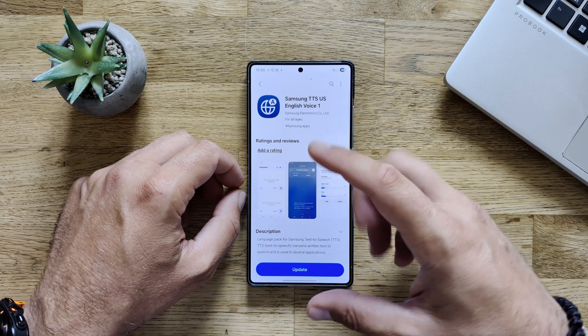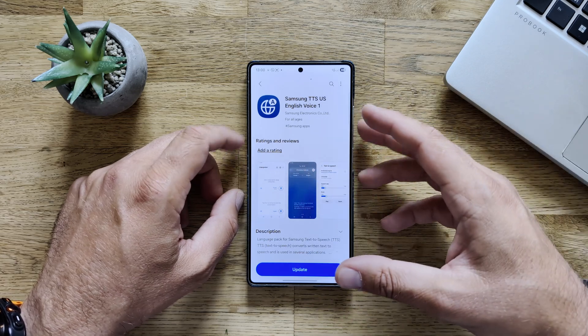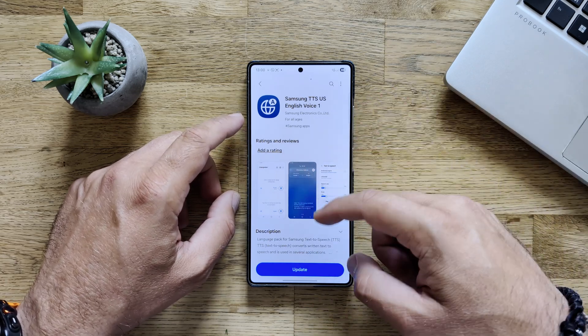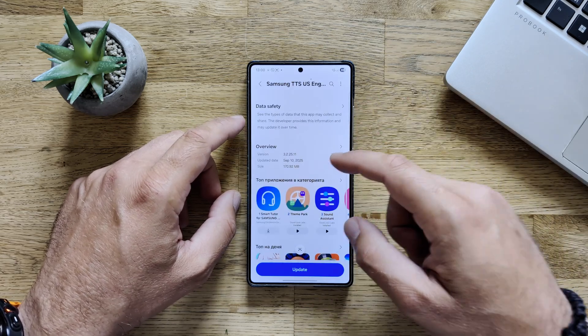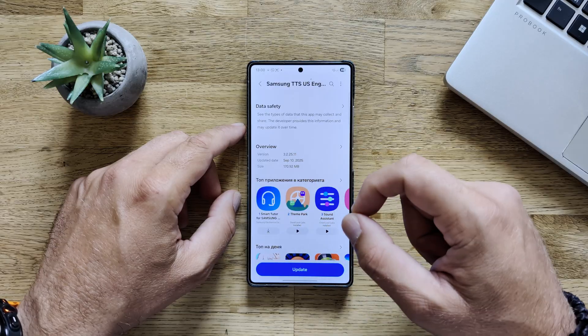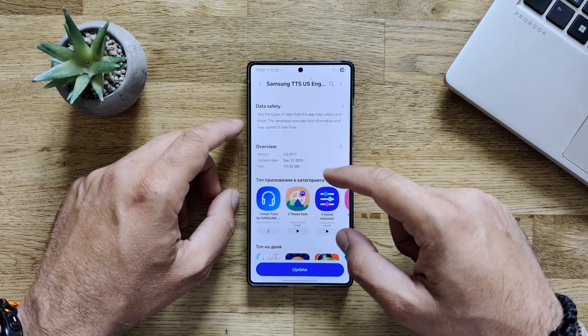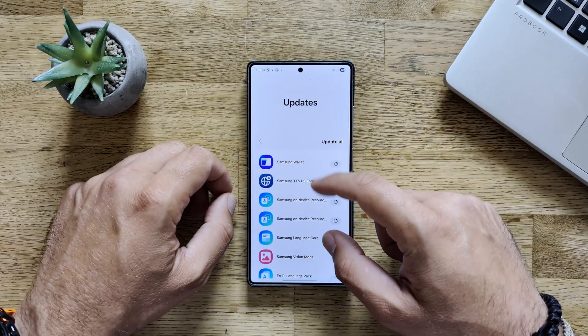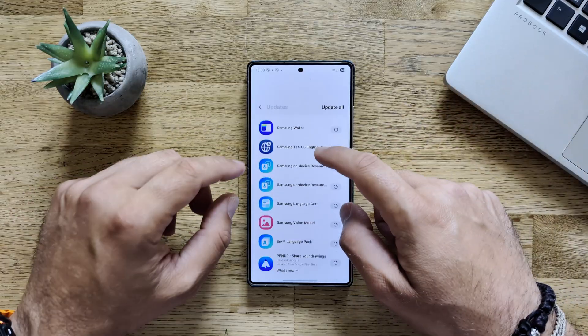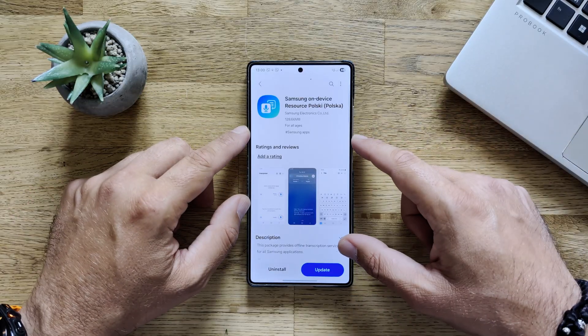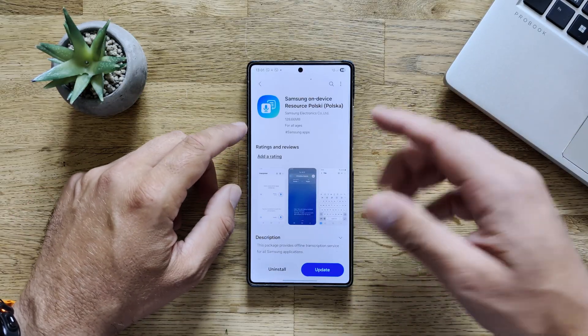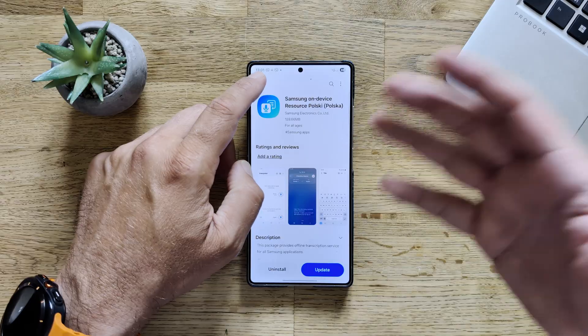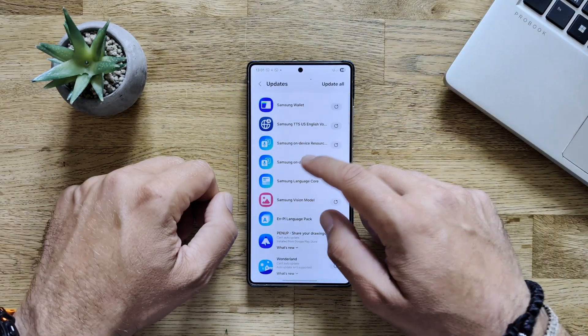Then we have some interesting system updates on the TTS, like text-to-speech. Again, a version from the 10th of September, 3.2.25.11, 170 megabytes. And then guys, I think this is very important. Samsung on-device resources for Polish language or English, it depends on what you have on your phone.